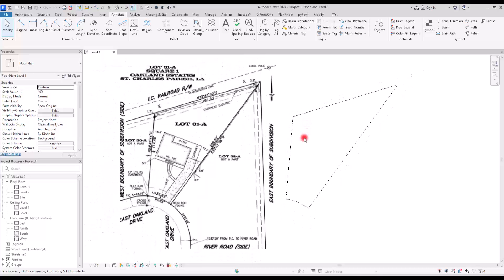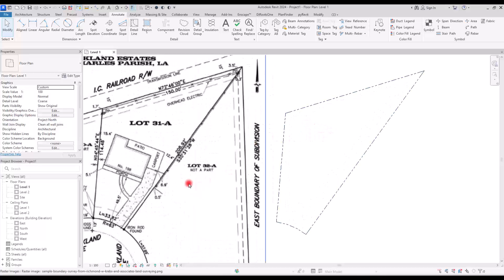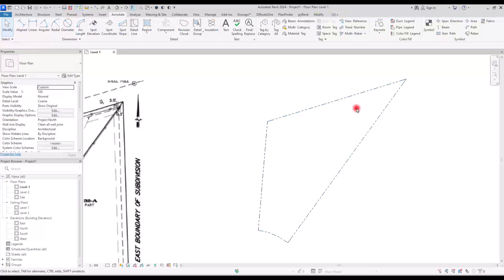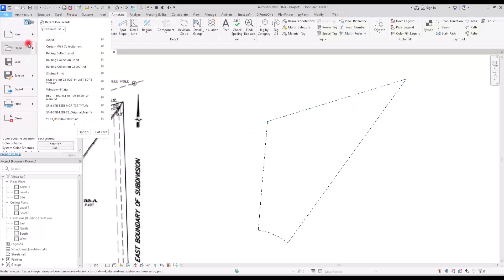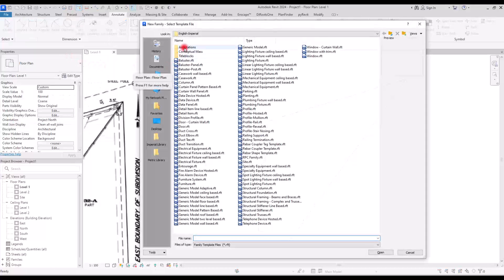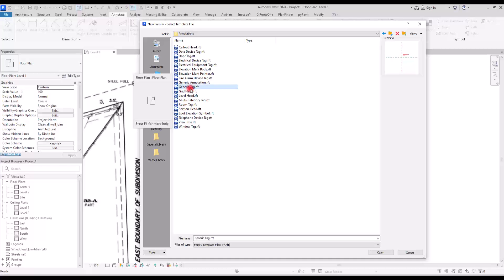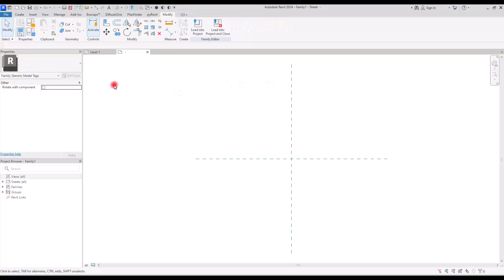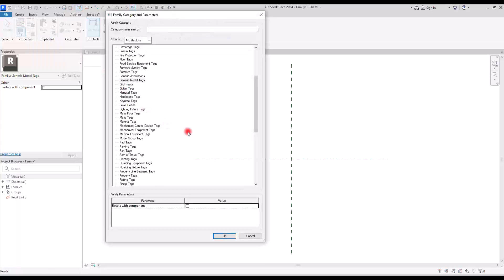Now that we have all of the property lines, we need to add the distance and bearing annotations in Revit as well. For this we're going to use a Property Line Segment tag, but since Revit doesn't include one by default, we'll create it ourselves. To create tags, go to File, create a new family, go to Annotation, and use the Generic Tag template. Delete the default element, then go to Family Category and Parameters.